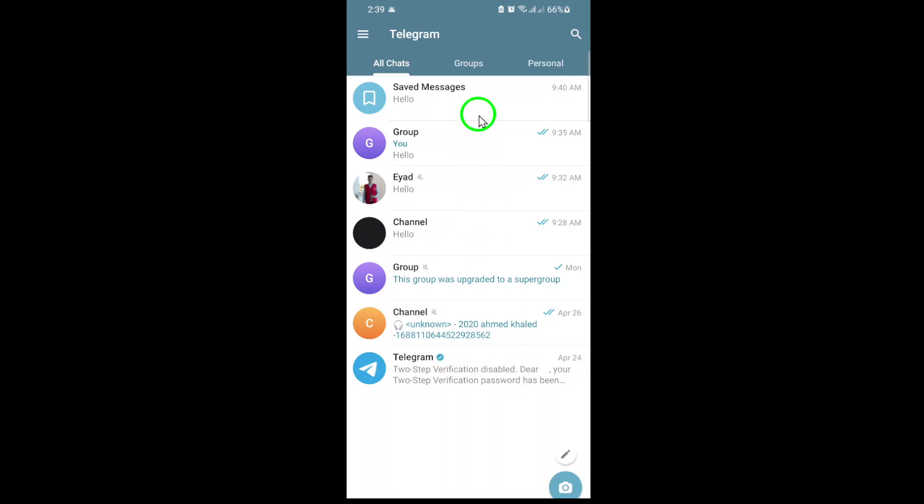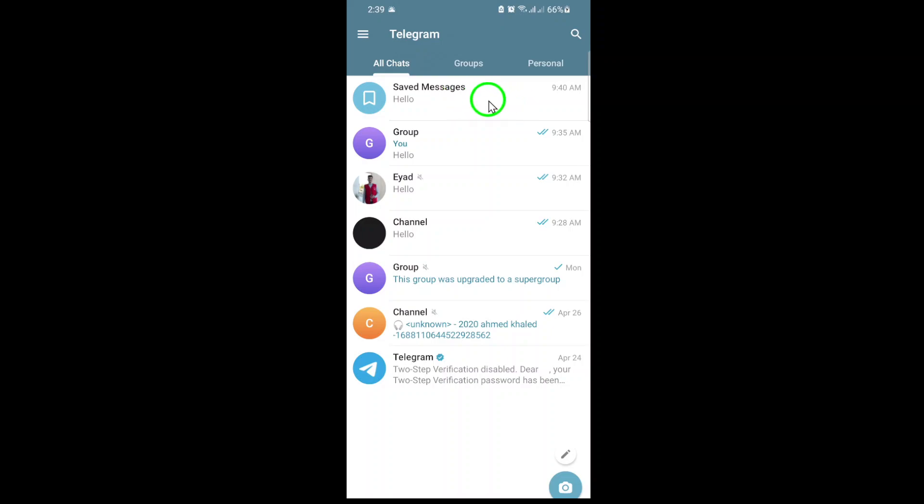Once you're in, look for the menu icon, usually three horizontal lines in the top left corner of the app. Tap on the menu icon, and from the sidebar, select Saved Messages.